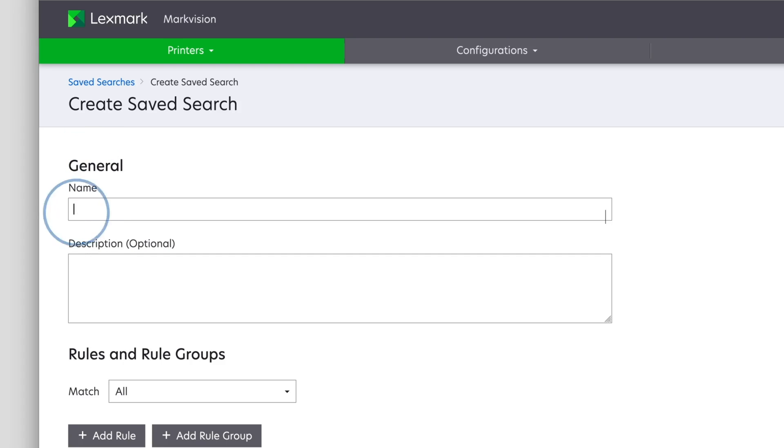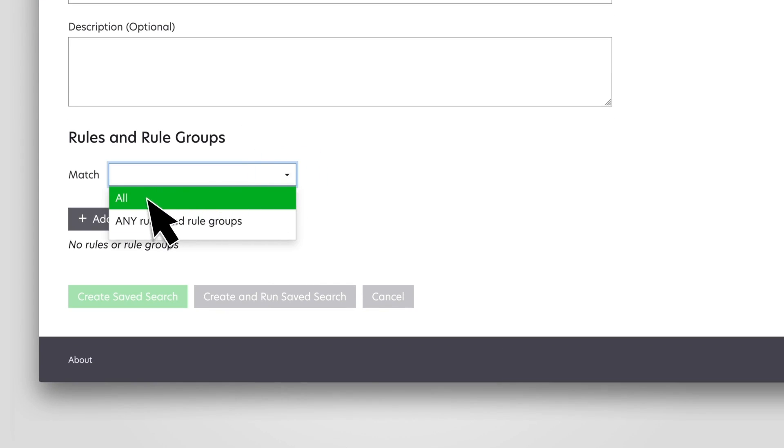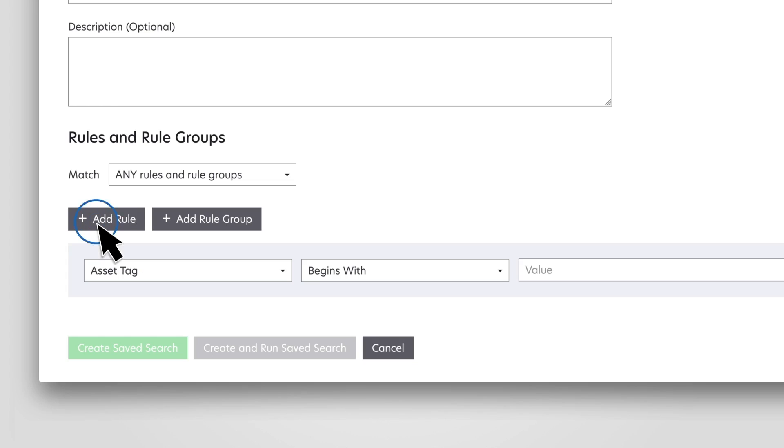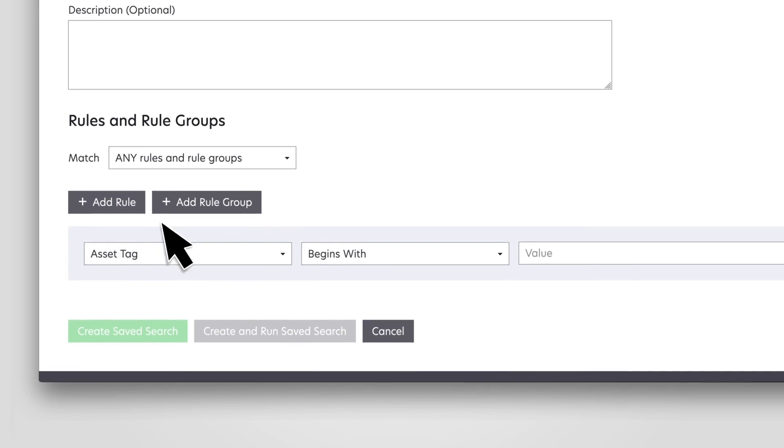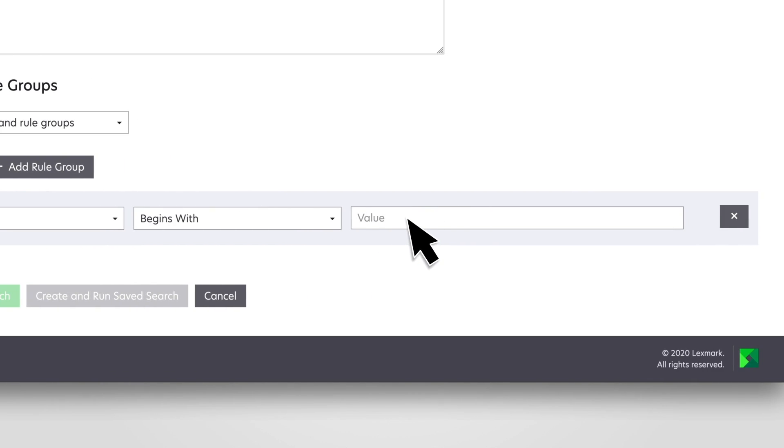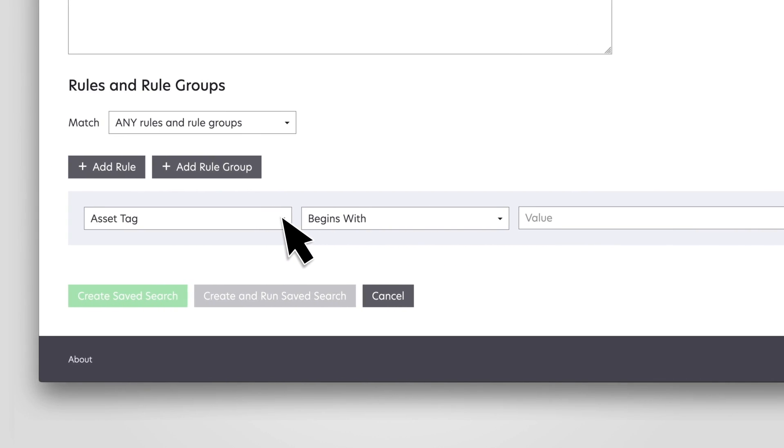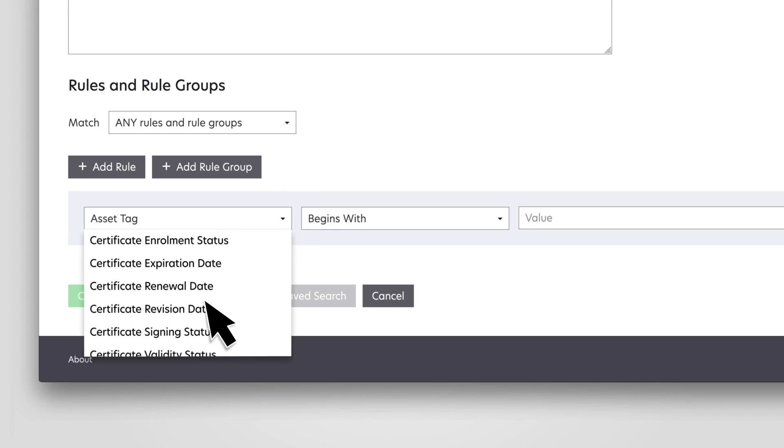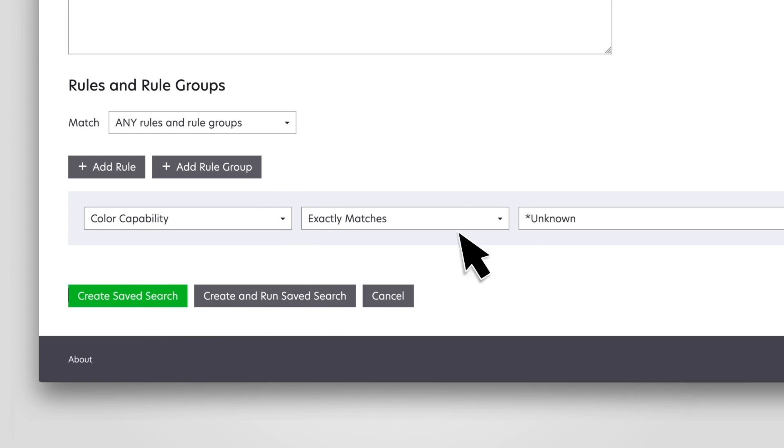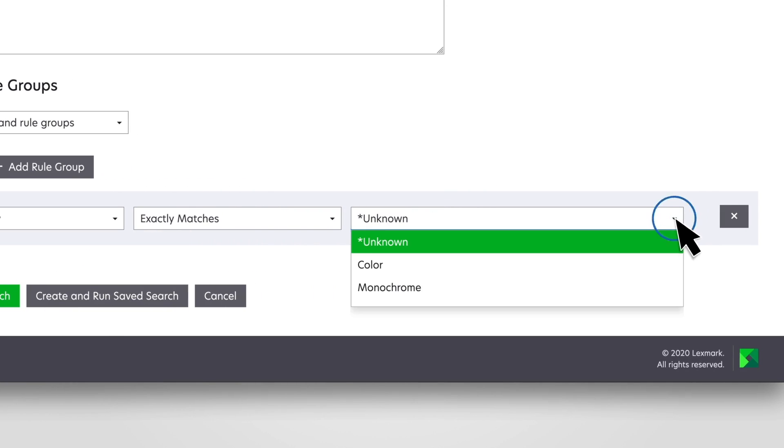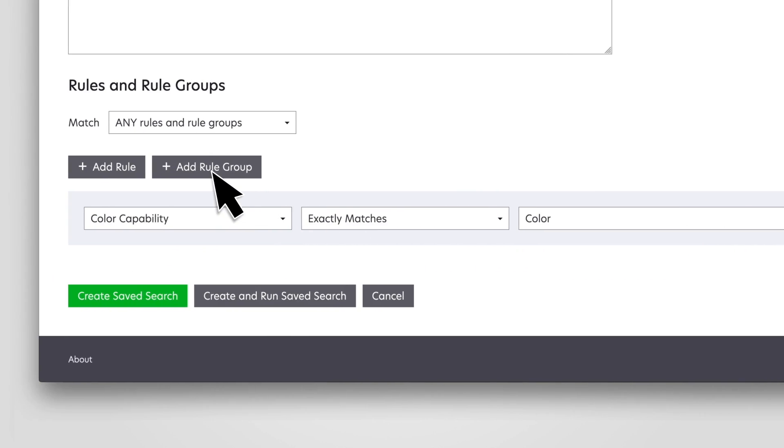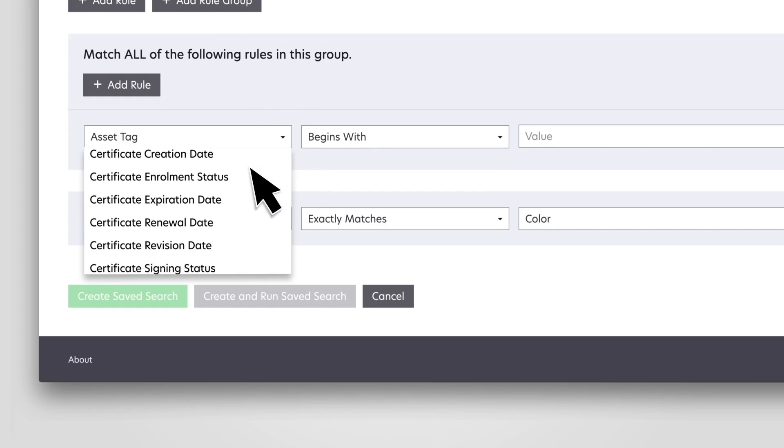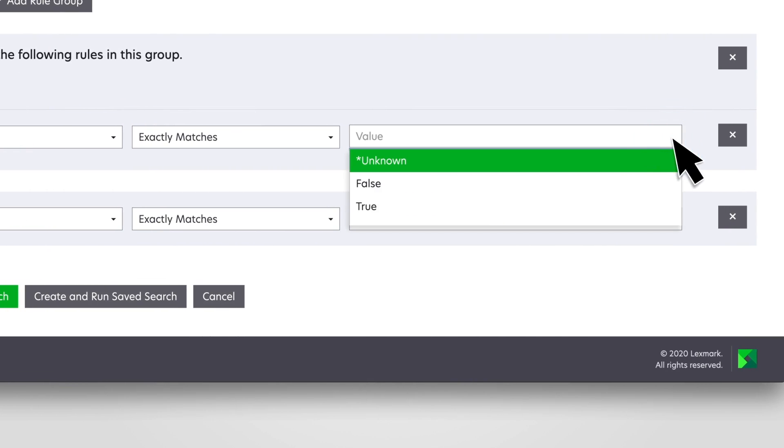Type a unique name and description. Set the Match menu to show printers that match all or any of the rules. To add a rule, click Add Rule, and then specify the parameter, operation, and value. In a rule group,